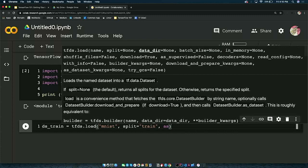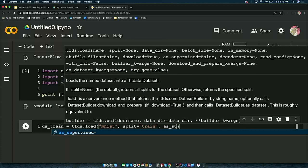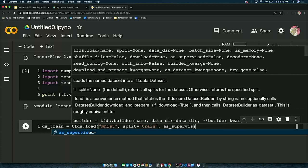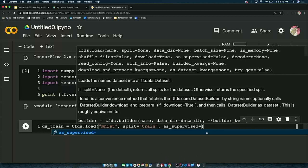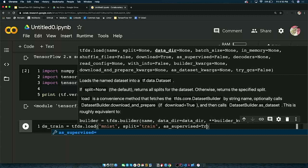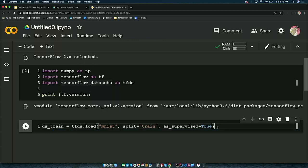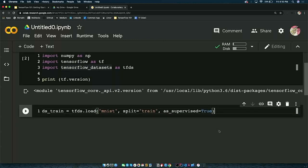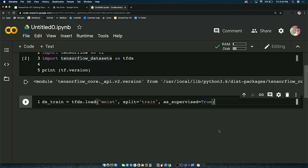Now that we have the training dataset in our hands, let's visualize what individual instances look like. We'll iterate through four examples and visualize them. Before iterating, import matplotlib — the visualization library — specifically matplotlib.pyplot as plt. PLT lets you draw graphs, histograms, figures, images — anything.